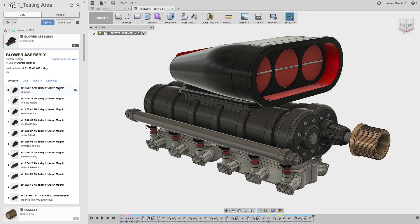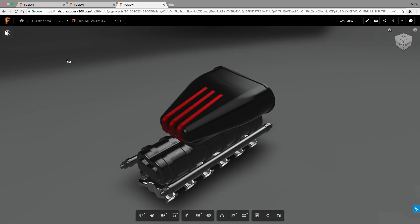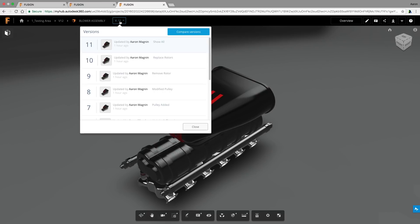But to get to the tool I've set out to show you today, open the details on the web. That'll take you to Fusion Team and the Web Viewer. If you select the version dropdown, you might have seen this before — Compare Versions — which will do just like it sounds.